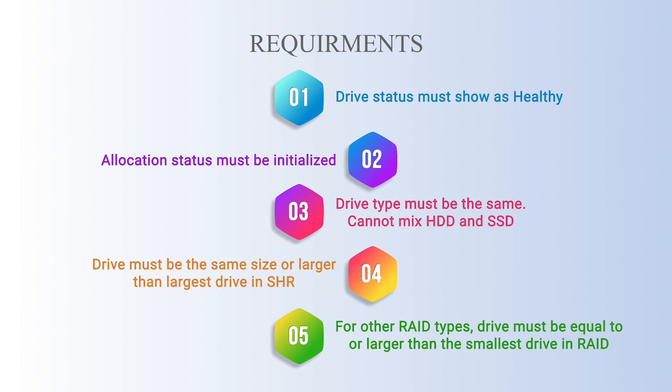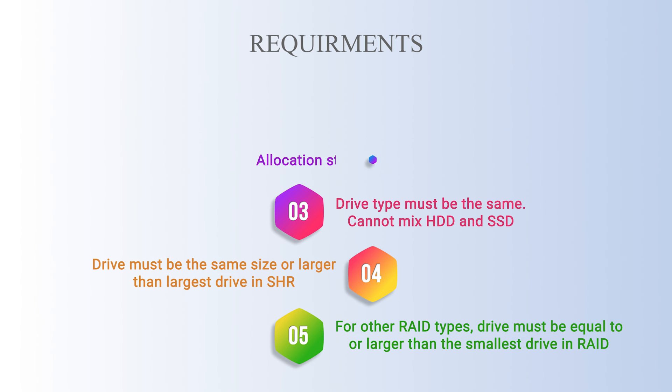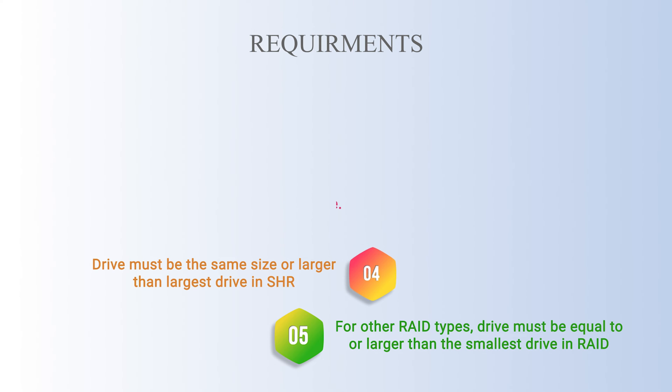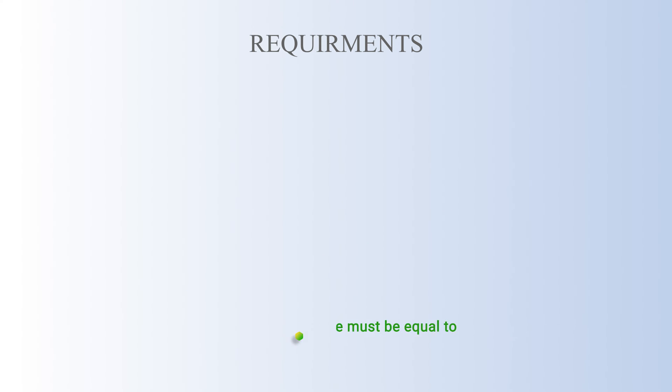The drive must be the same size or larger than the largest drive for SHR. For the other RAID types it must be equal to or larger than the smallest drive.